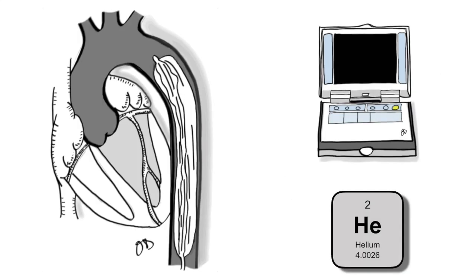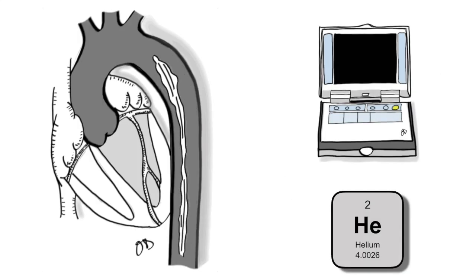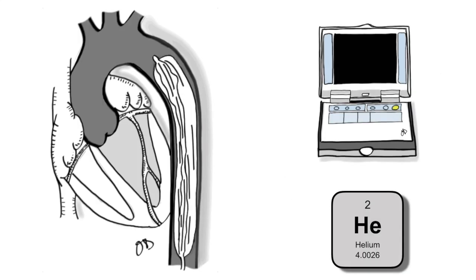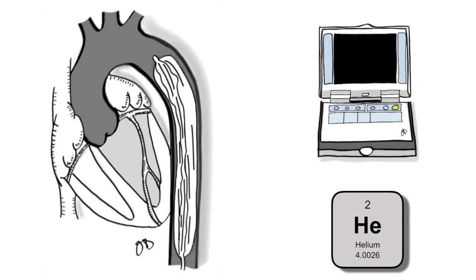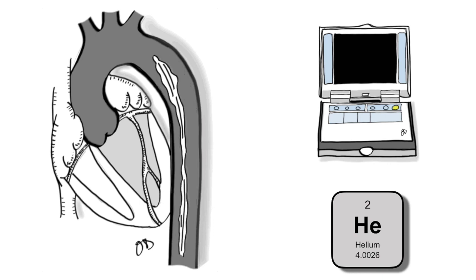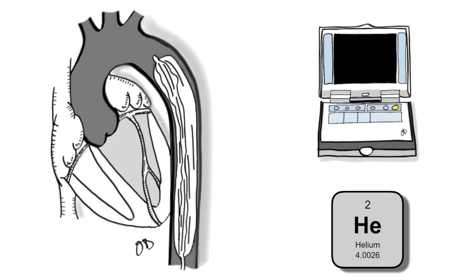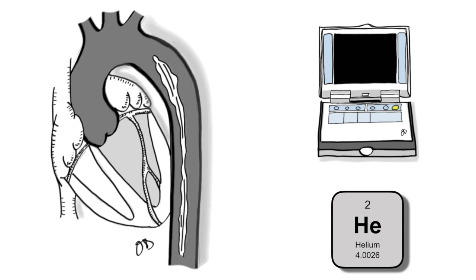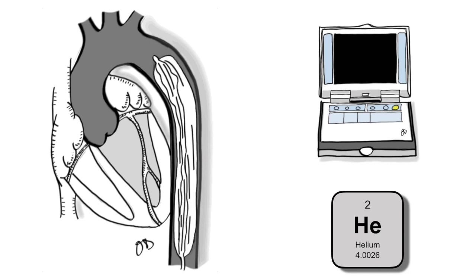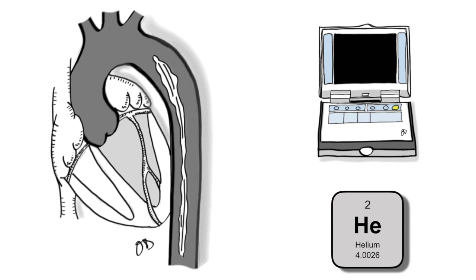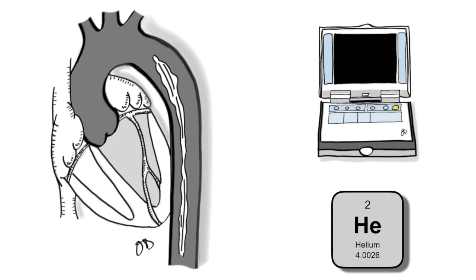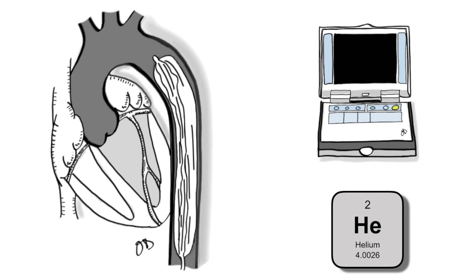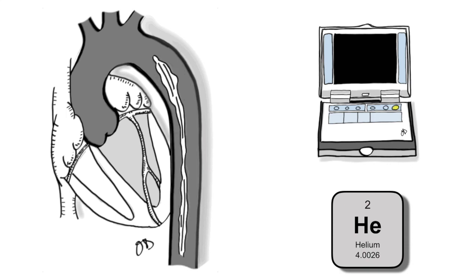The intra-aortic balloon pump is a mechanical circulatory assist device used to support the left ventricle. Counterpulsation refers to balloon inflation during diastole and deflation during systole. Thus, the intra-aortic balloon pump is timed to the native cardiac cycle.